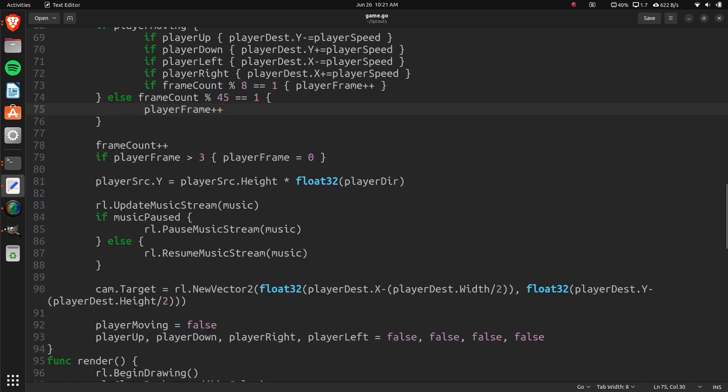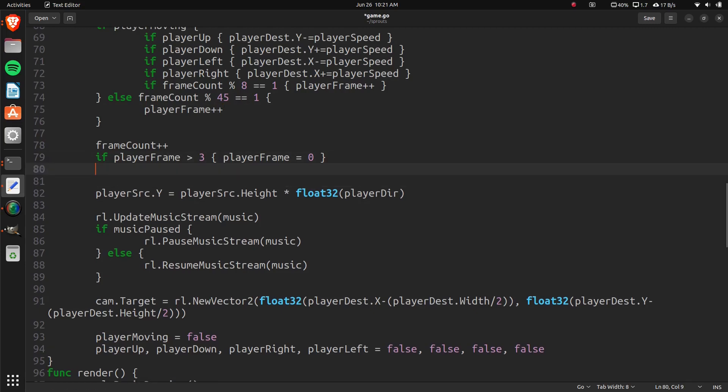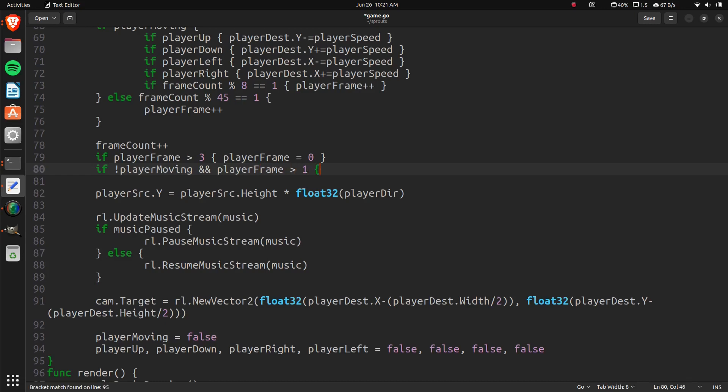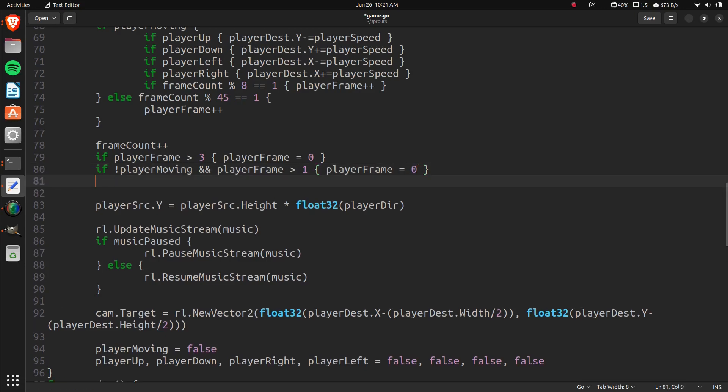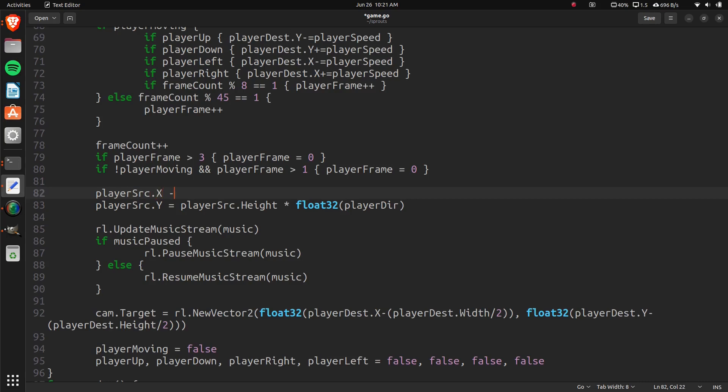And then we also need to change a little bit of this. Let's do if not player moving and player frame is greater than one, then player frame equals zero.